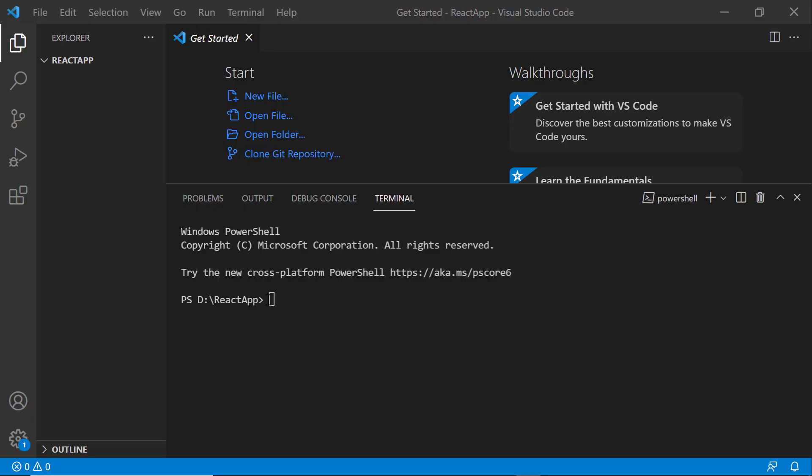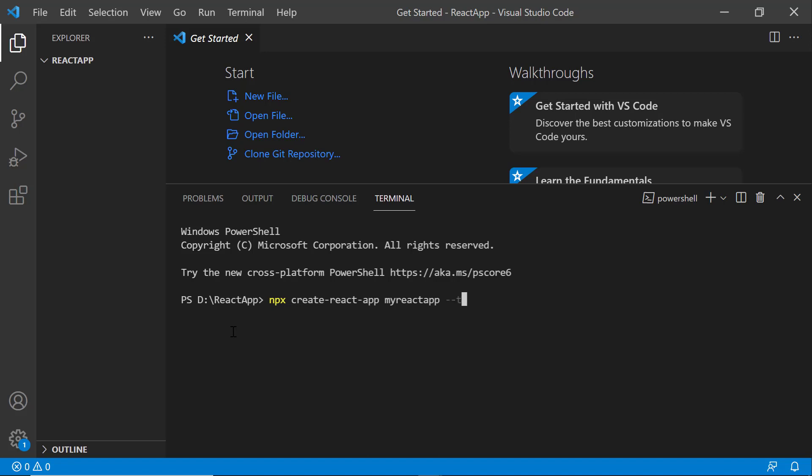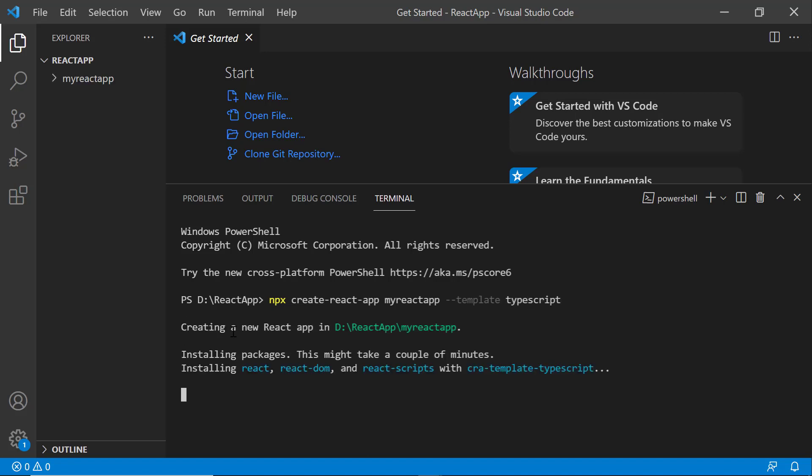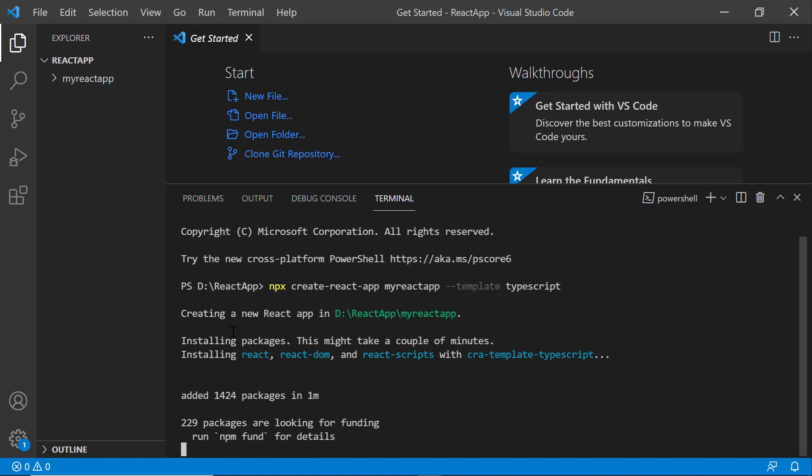First, I open Visual Studio Code and create a new application using the command npx create-react-app. I provide the app name my-react-app. Since I want to create the app with TypeScript, I add the template TypeScript. It will take a few seconds to create the project.